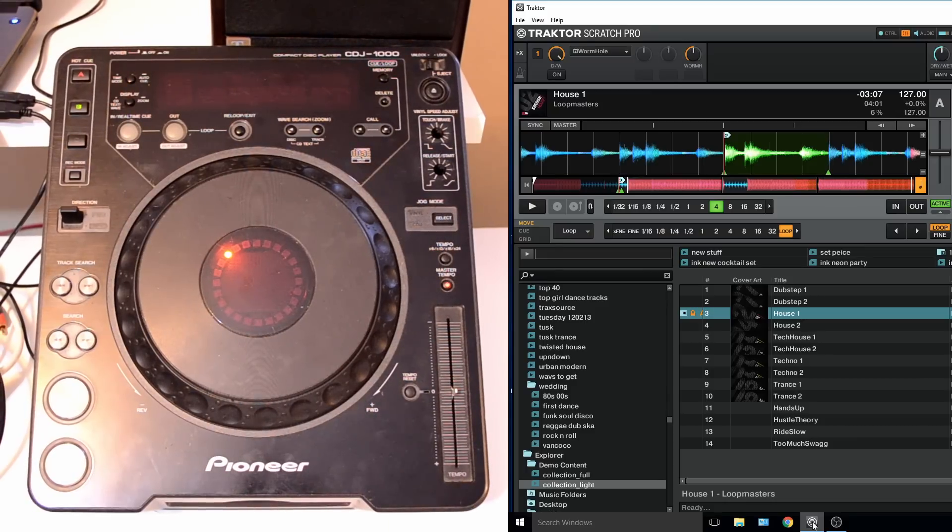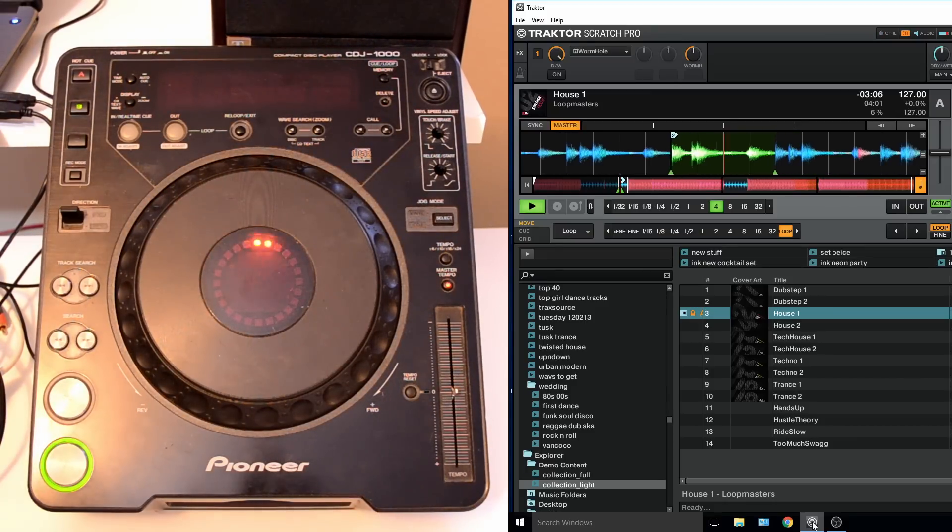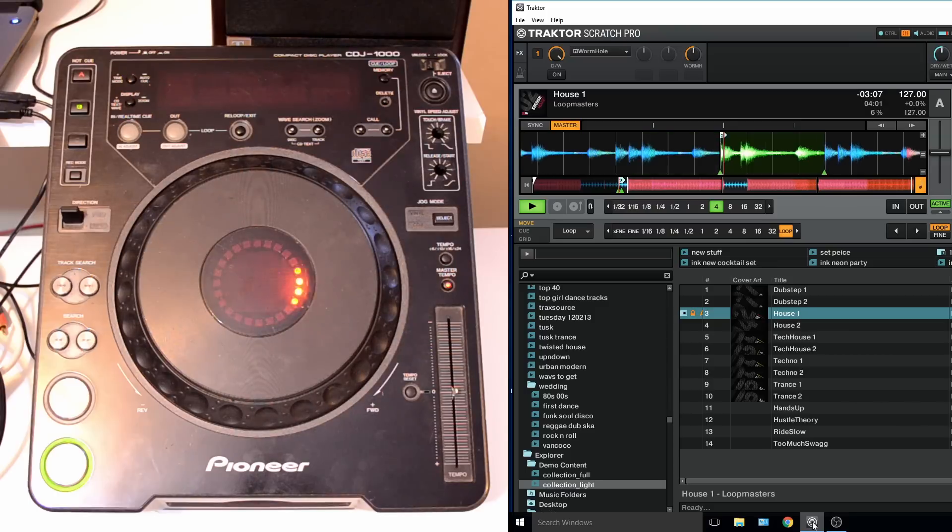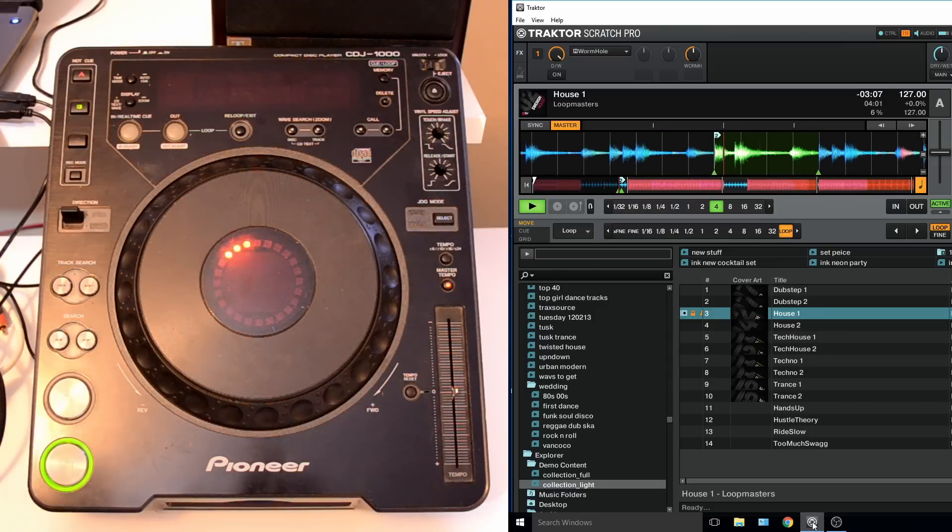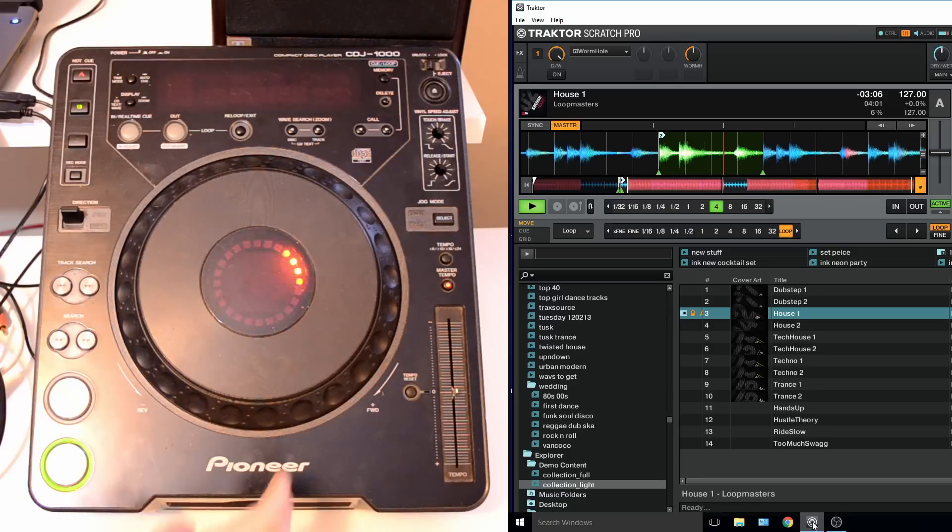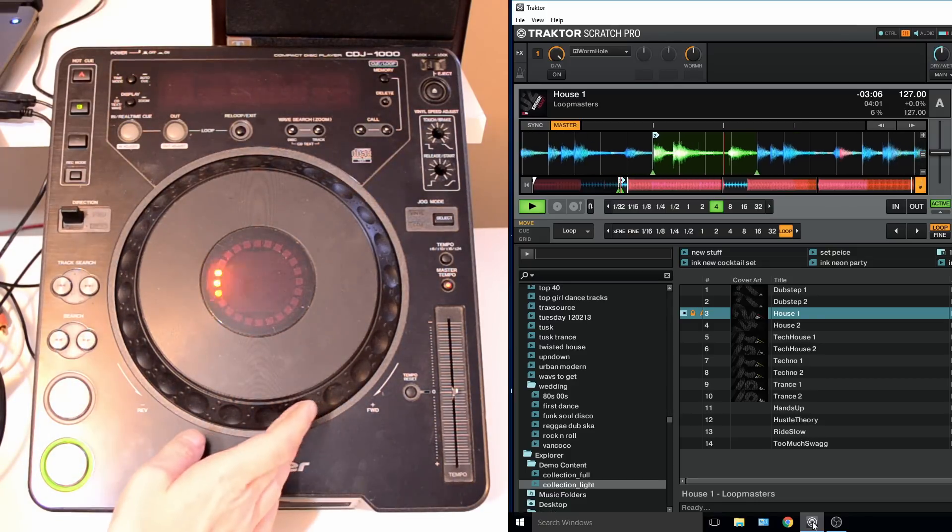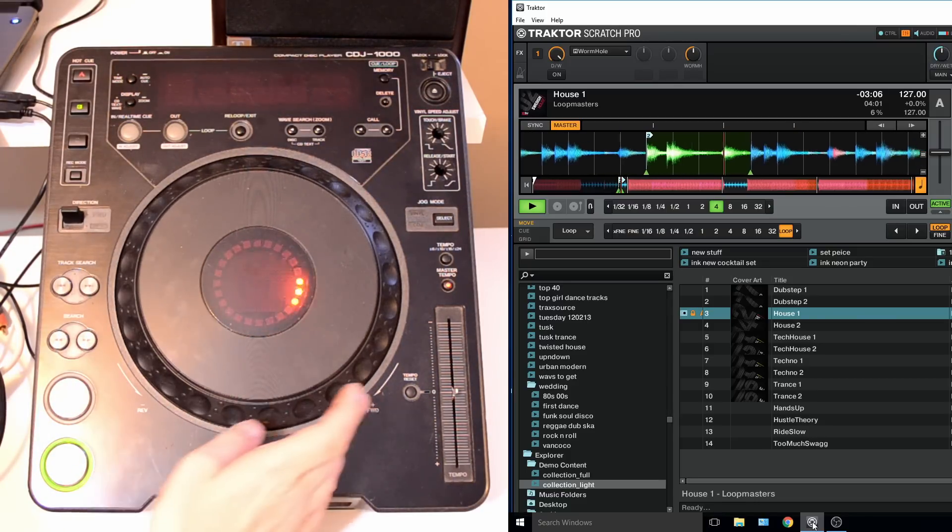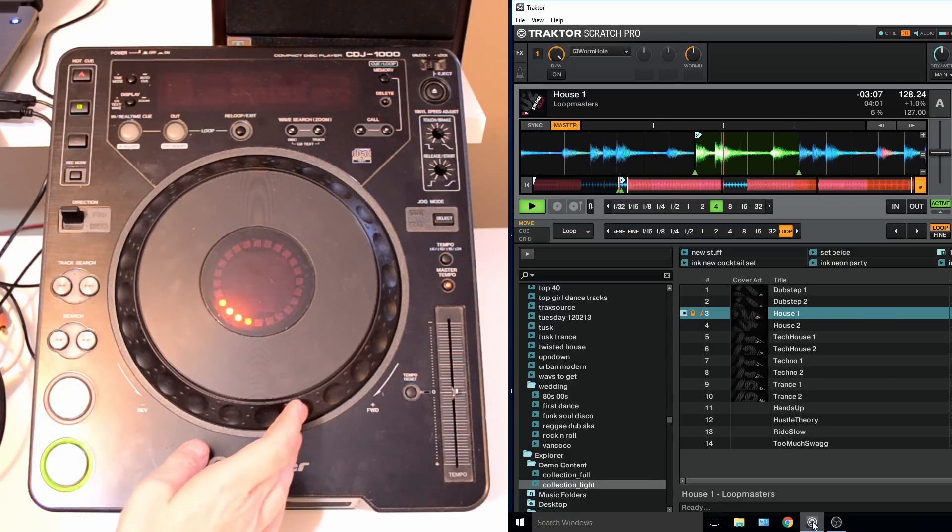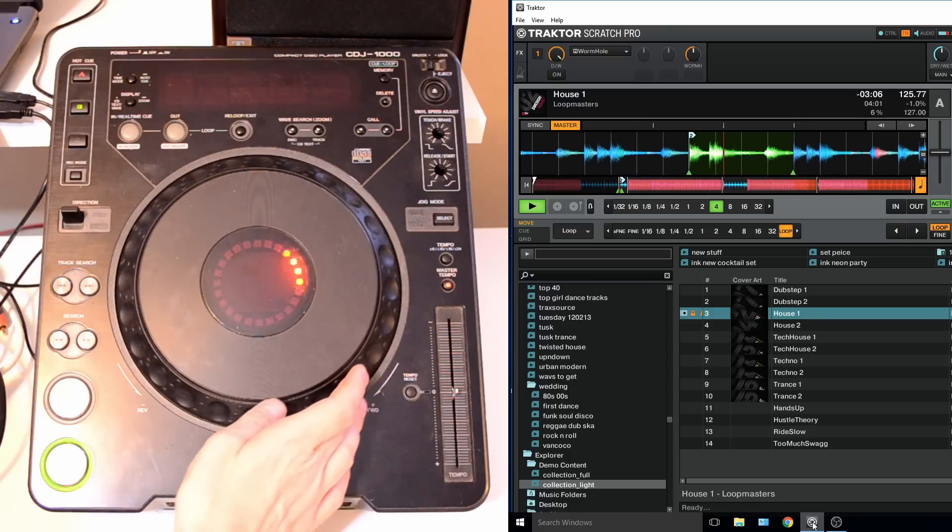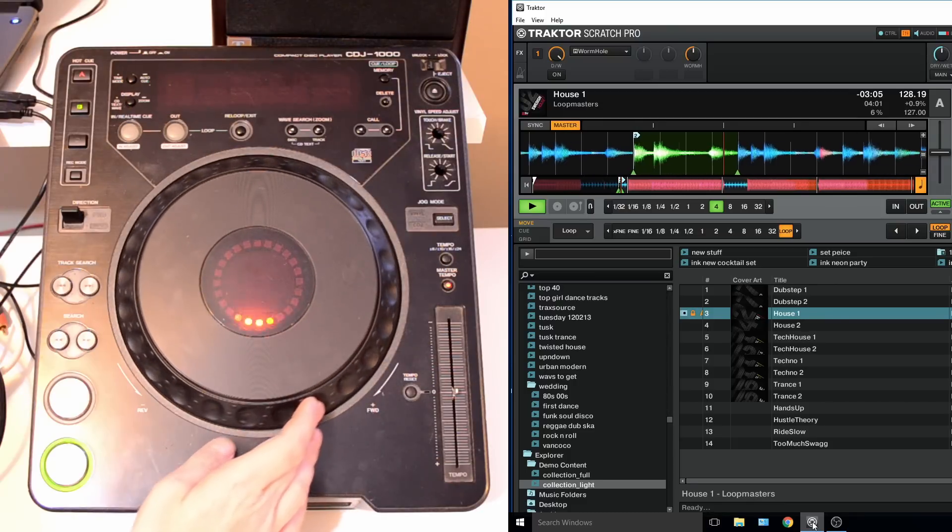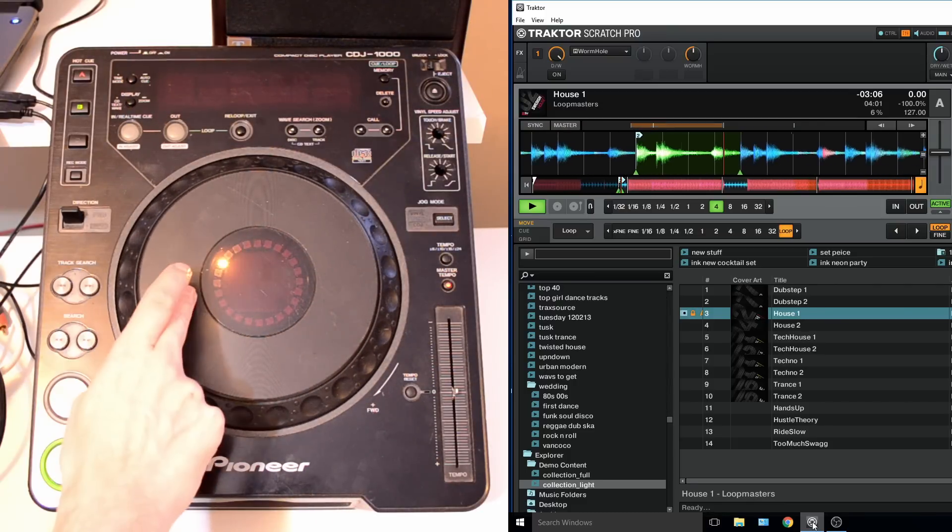So the jog wheel is using the same routines as when I did the CDJ 800 with the velocity. The jog pressure activates scratch mode. If you don't press the jog, the outside is just like a pitch bend nudge. I can tweak that in the software and you can also tweak that in Traktor.